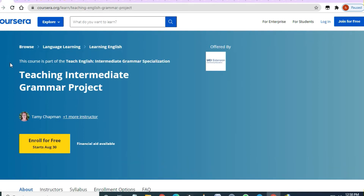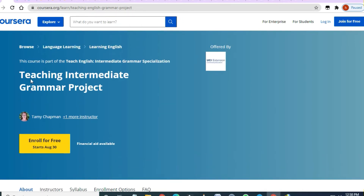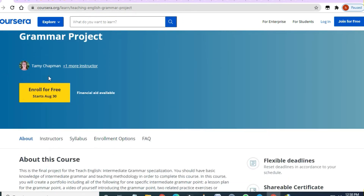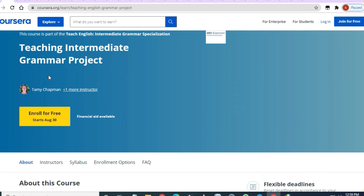The next course is from Coursera — 'Teaching Intermediate Grammar Project.' If you want to be expert in English, or you are doing IELTS, or you want to improve your English, you can take advantage of this course.